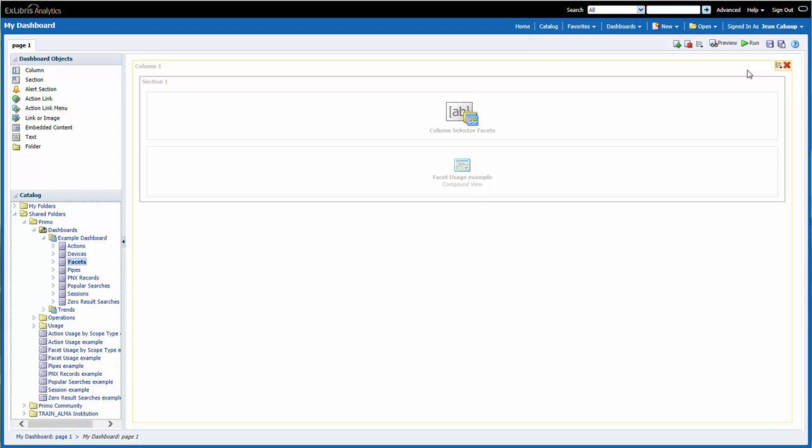Columns allow me to position reports and graphs on the dashboard page. Since I want my report and graph to appear side by side, I'm going to keep just one column.